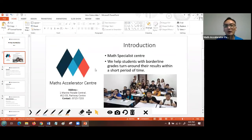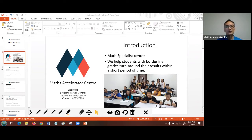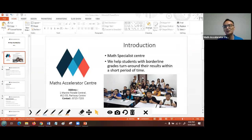We are from Math Accelerator Center, a math specialist center where we help students with borderline grades. We turn their results around within a short time. We are situated in Marine Parade Central in a building called Parkway Center. How many of you stay in the east? Do you happen to know where Parkway Center is?